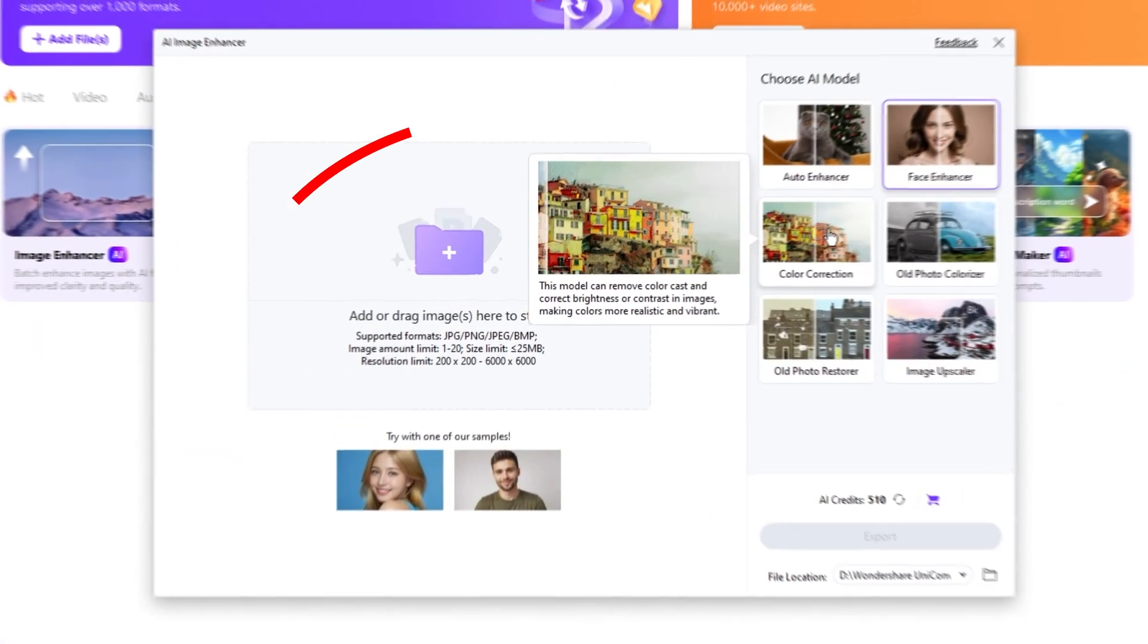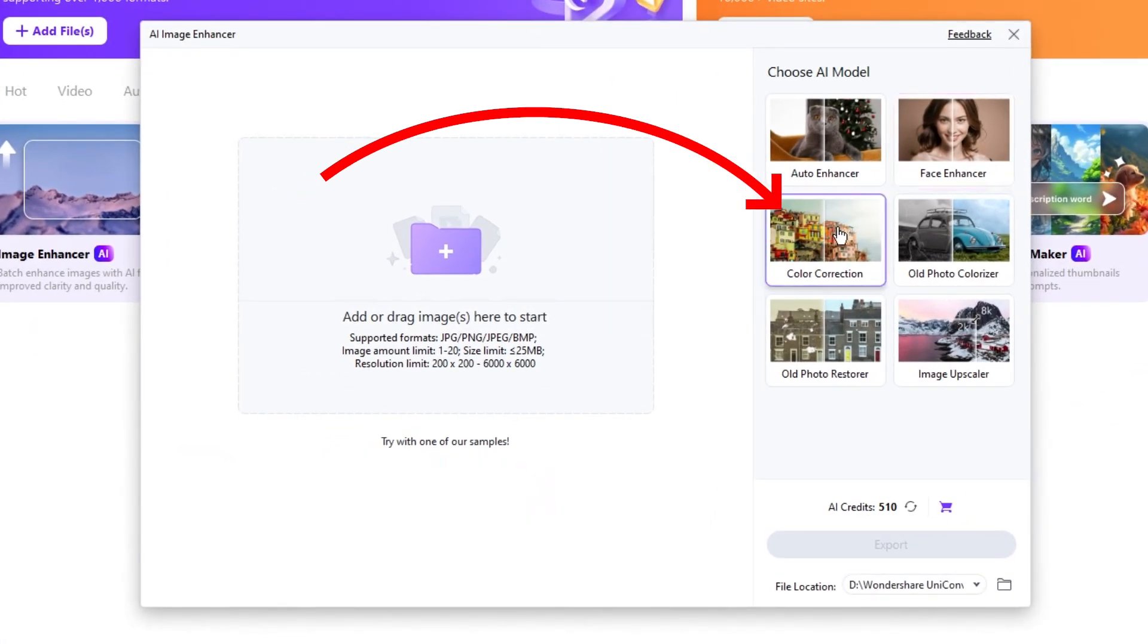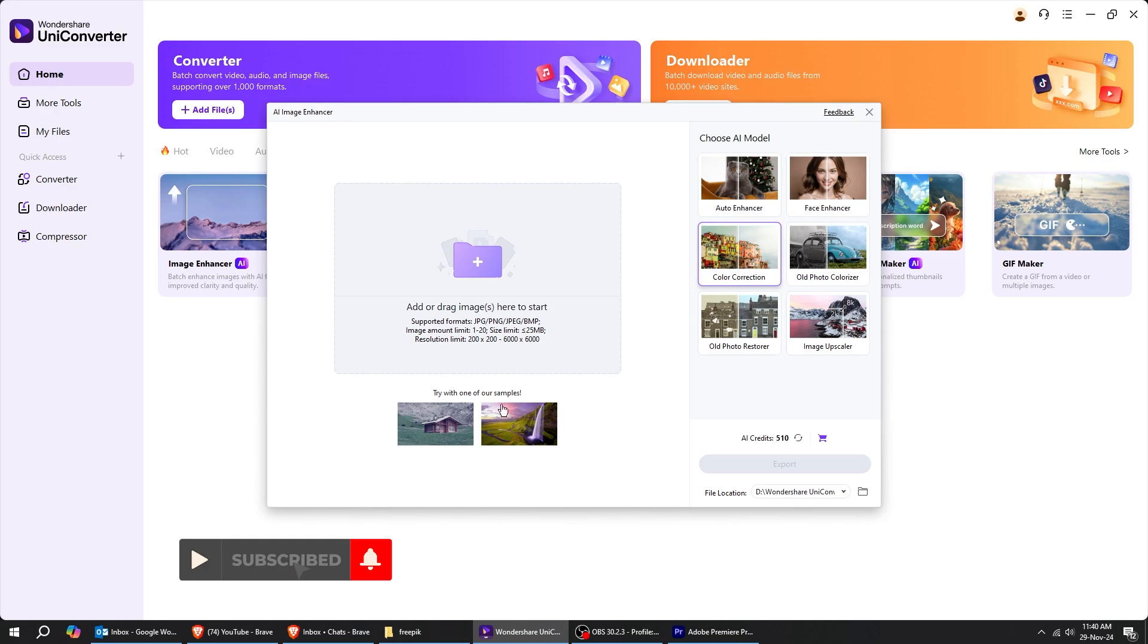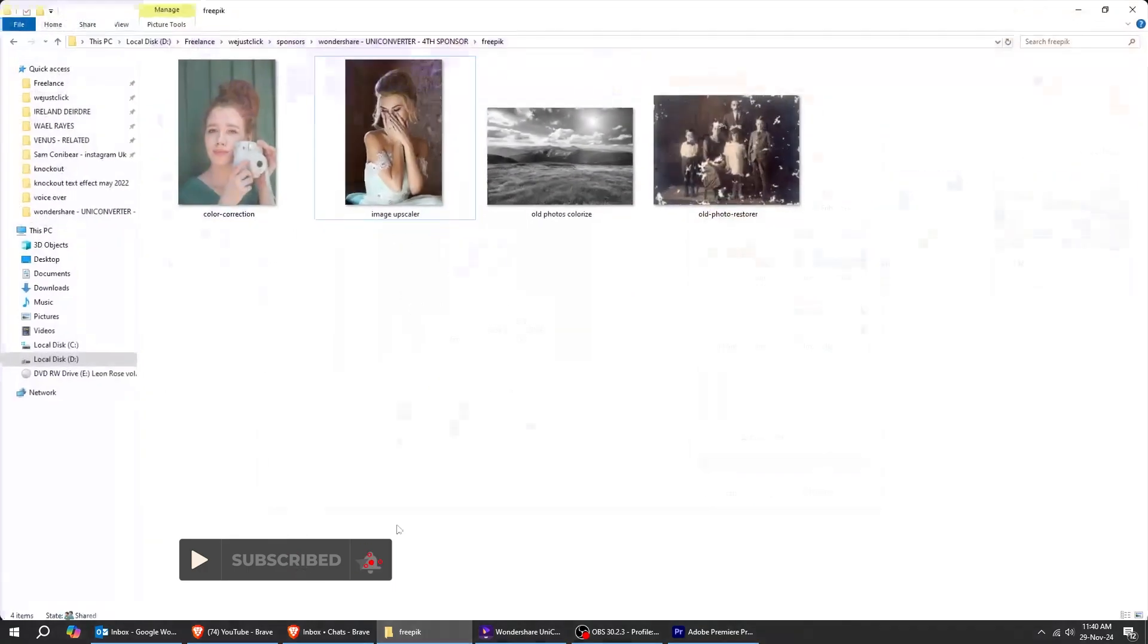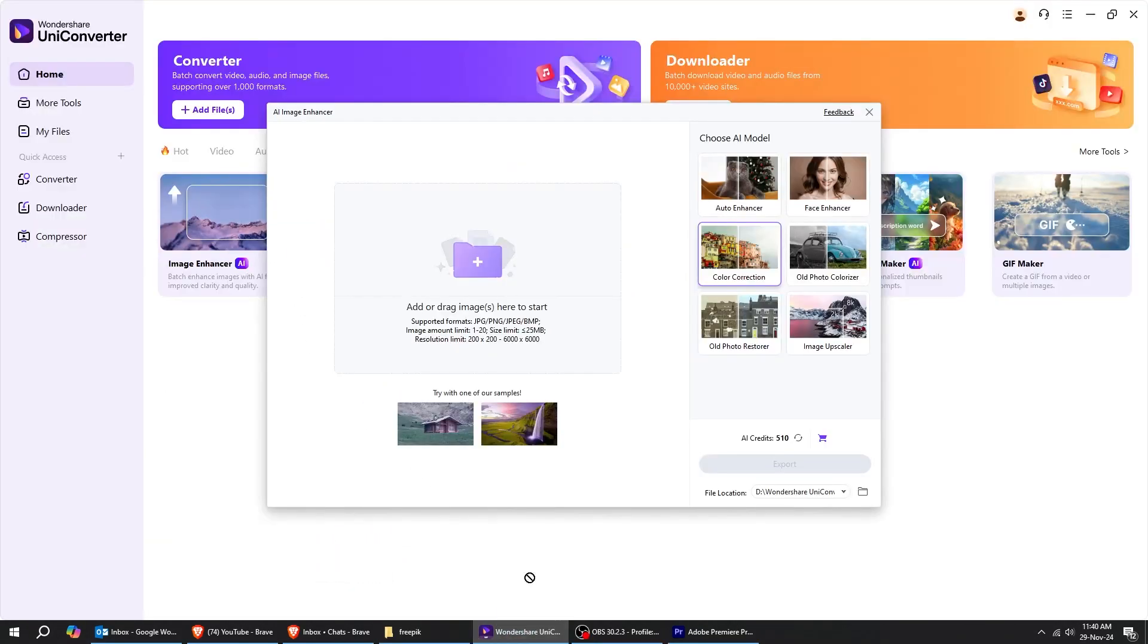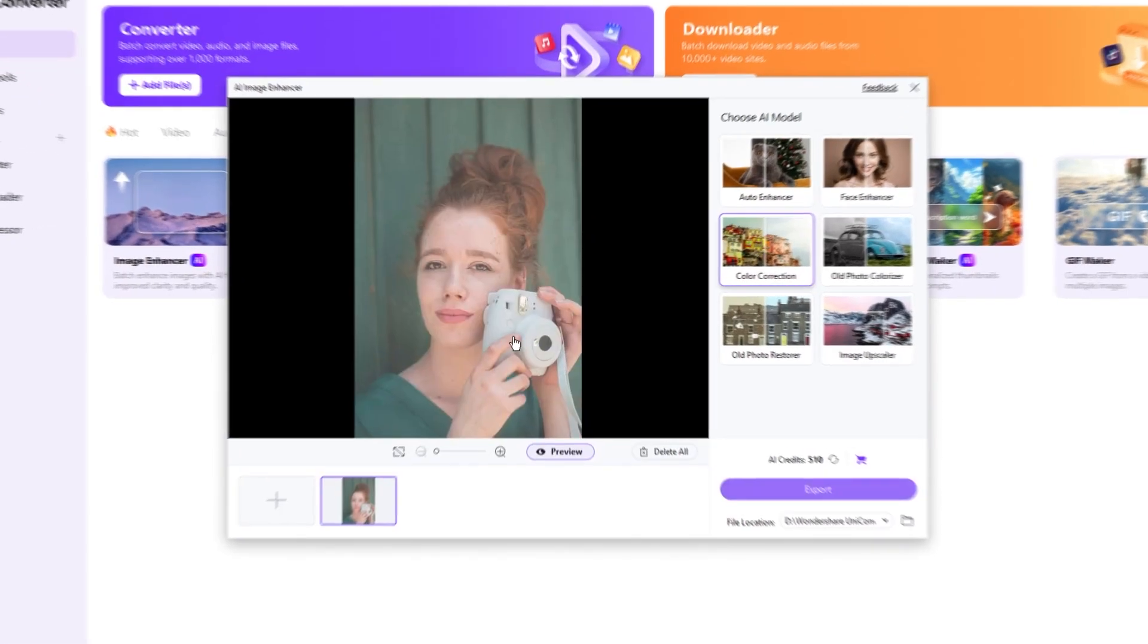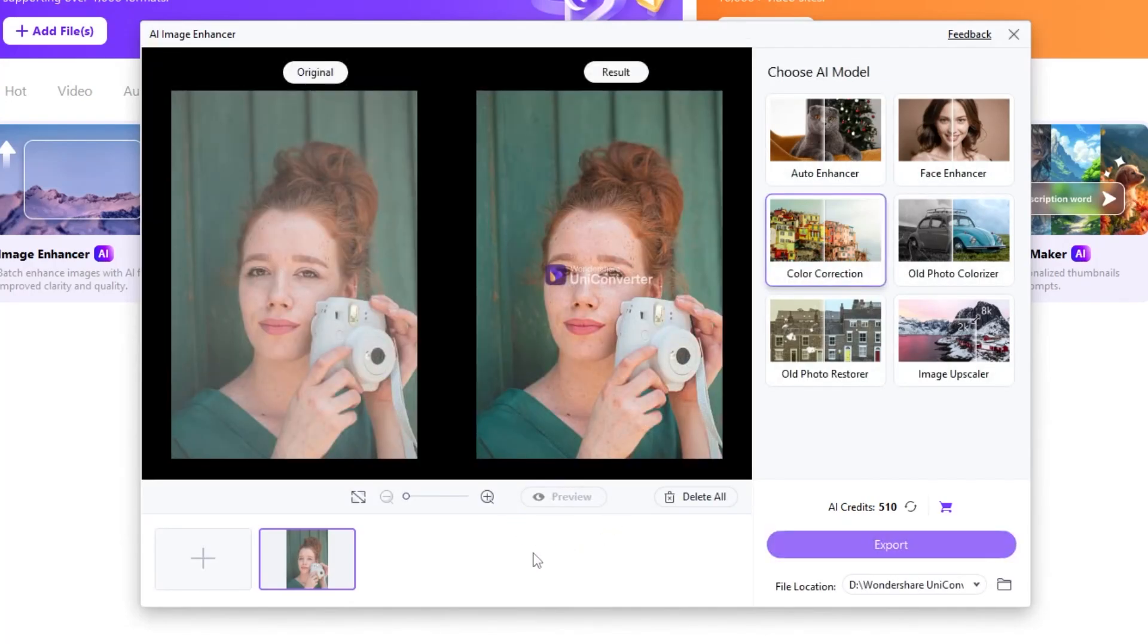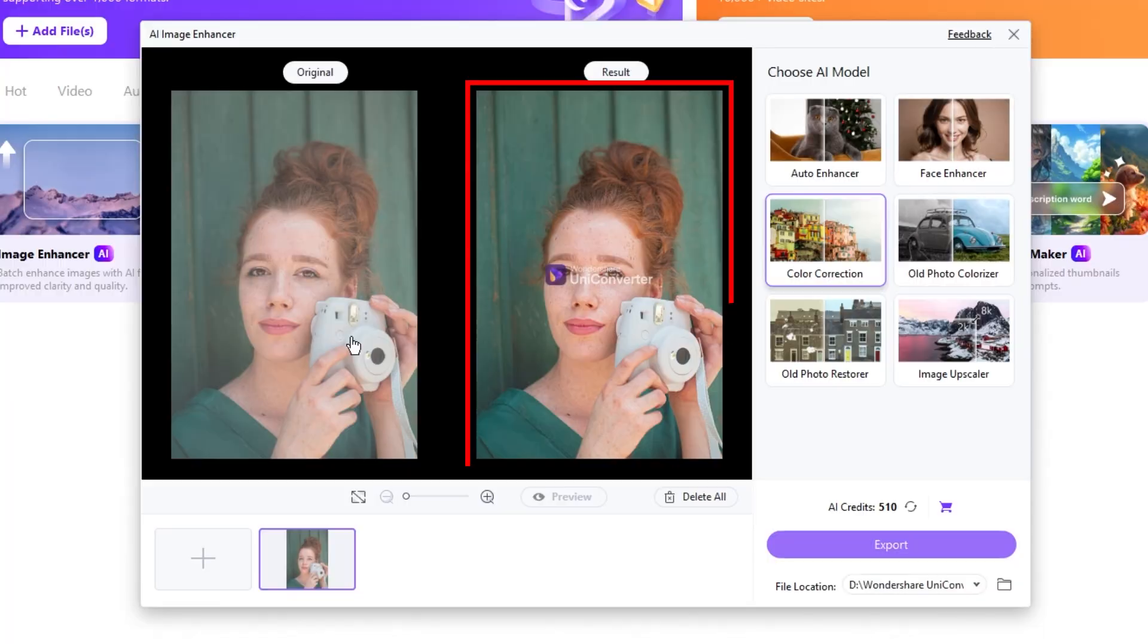Now, let's try the Color Correction section. Choose your image. Click on Preview to see the color-corrected image. The AI did a great job here. Here's the final result.